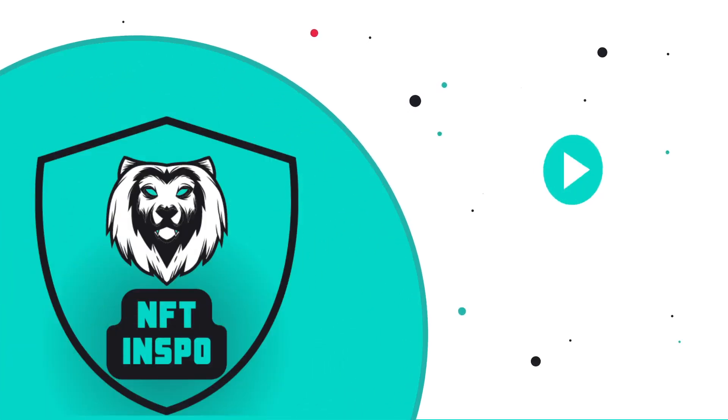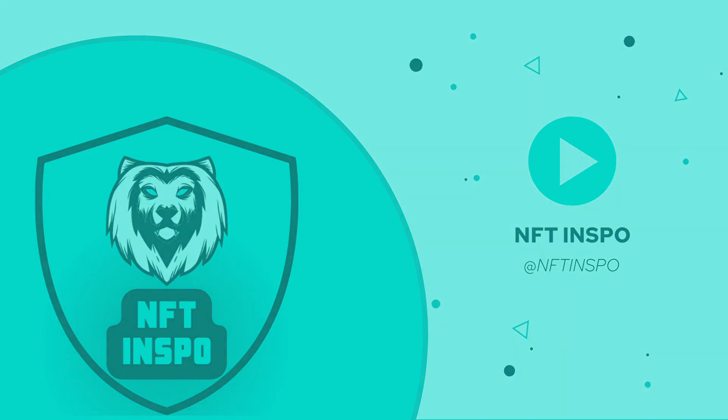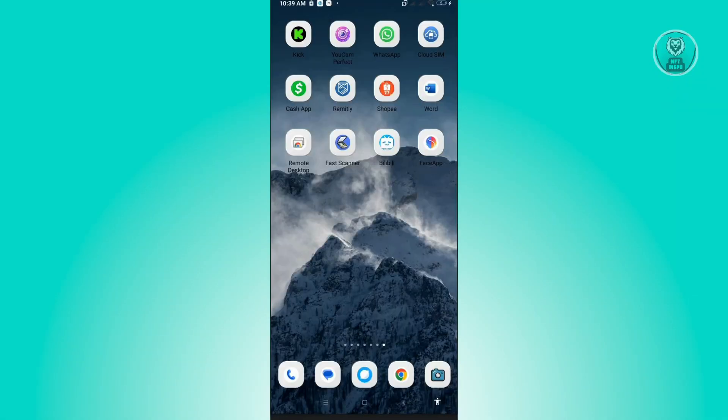Hello guys, welcome back to NFT Inspo. For today's video, we are going to show you how to cancel FaceApp subscription. So if you're interested, let's start our tutorial.